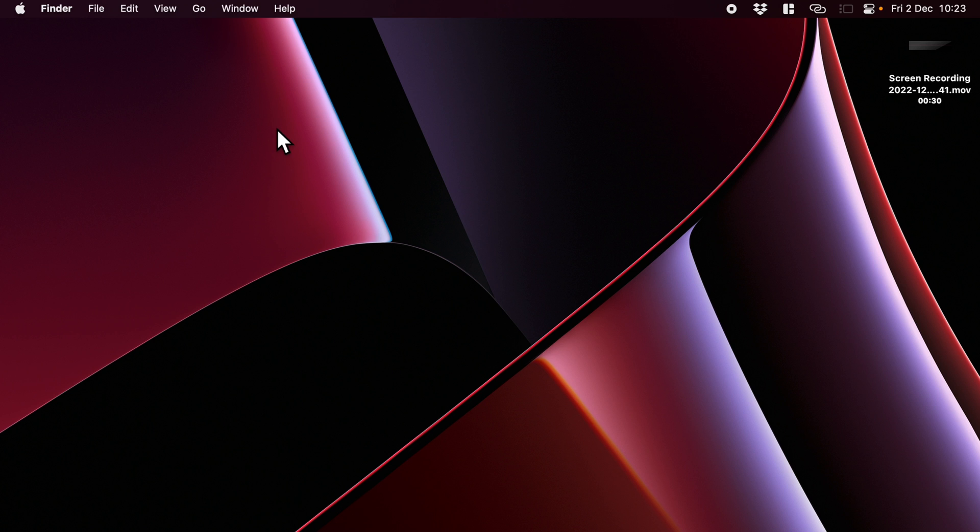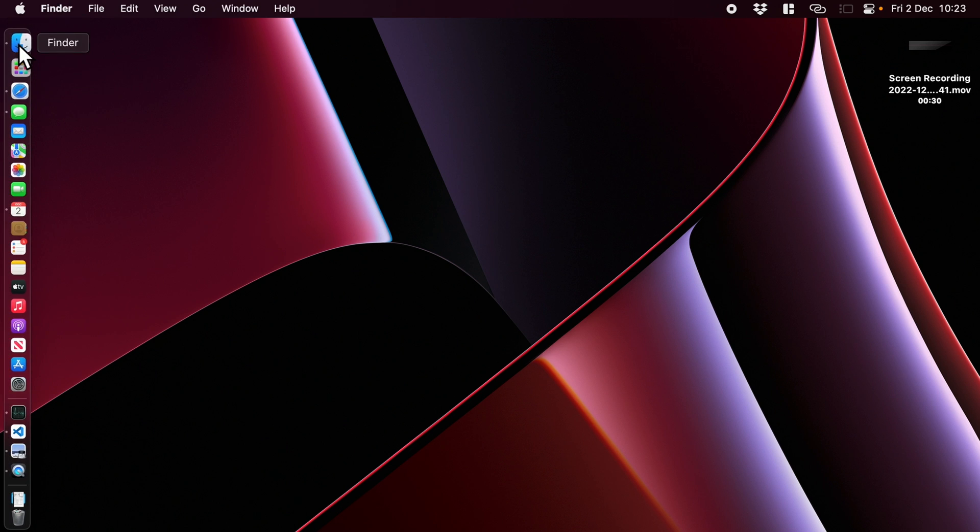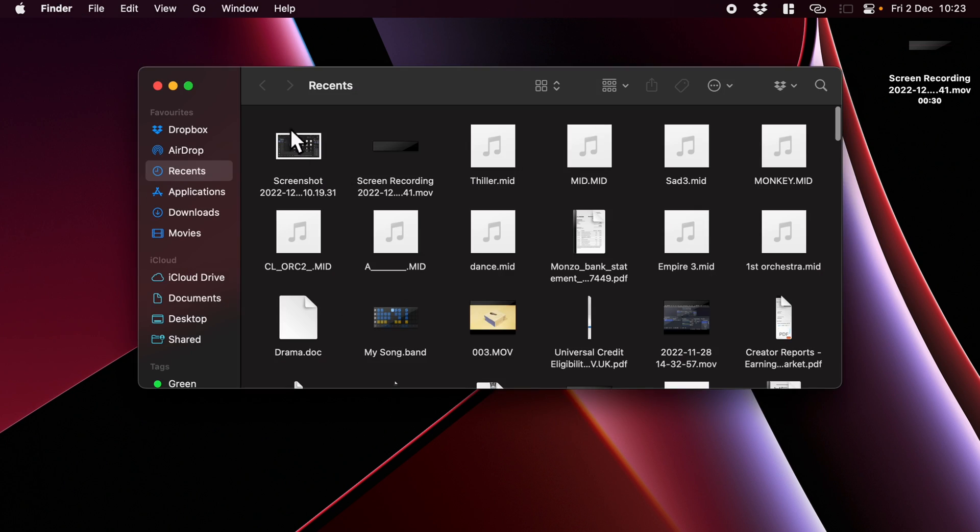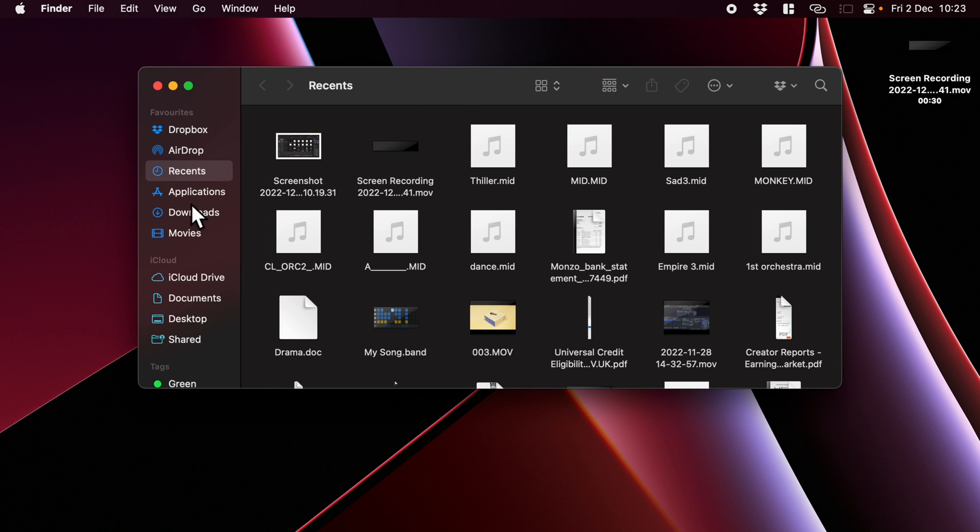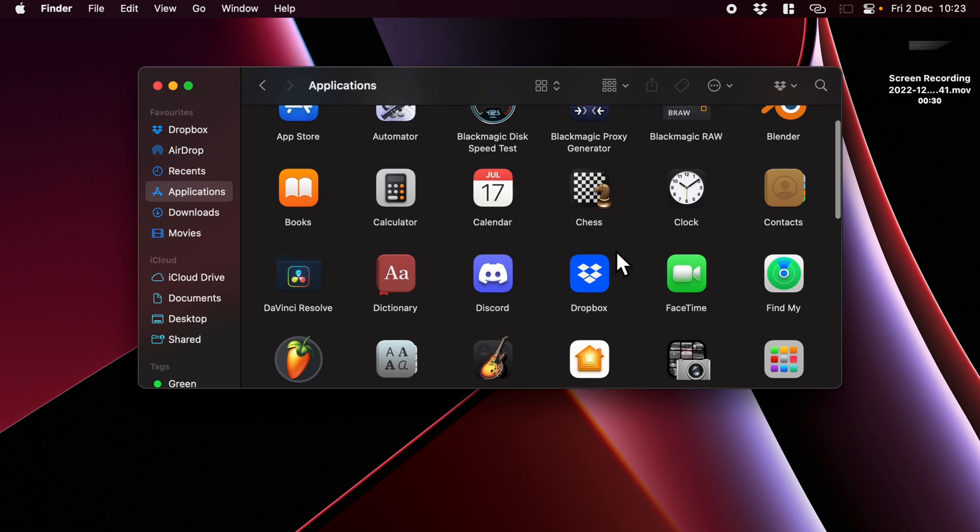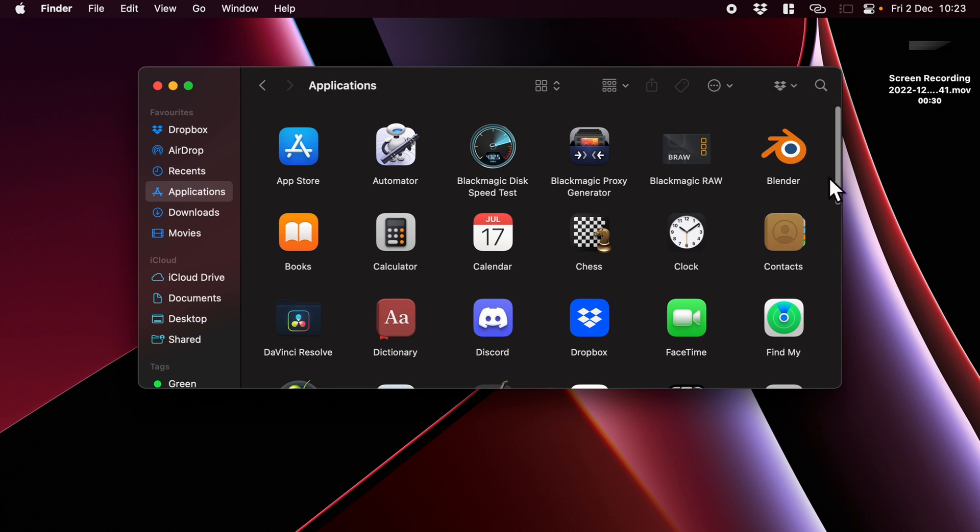Now what we need to do is first of all open up Finder. Sometimes when you open up Finder it doesn't open up a window—you can always go File, New Finder Window, and then we need to go down to Applications. I've assumed you've already got Blender installed.